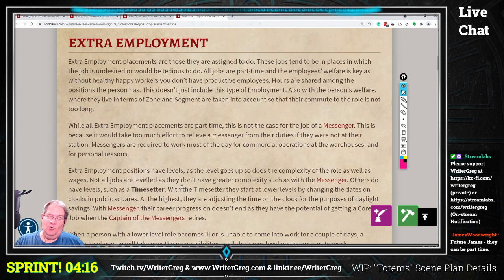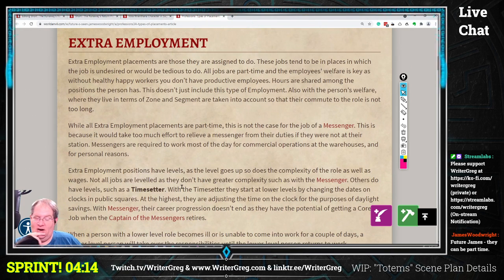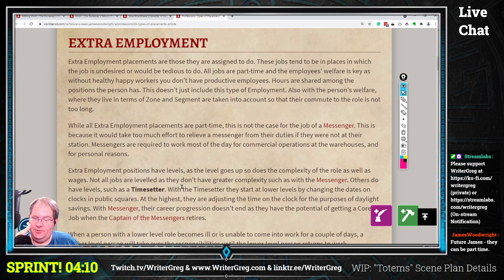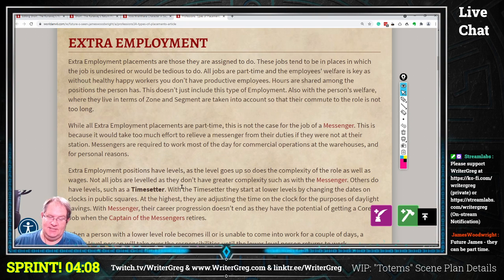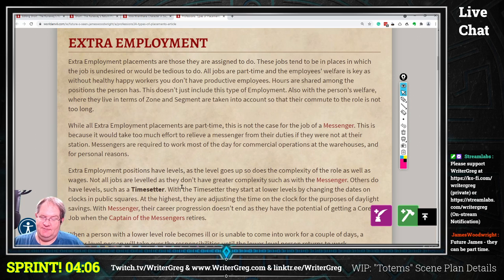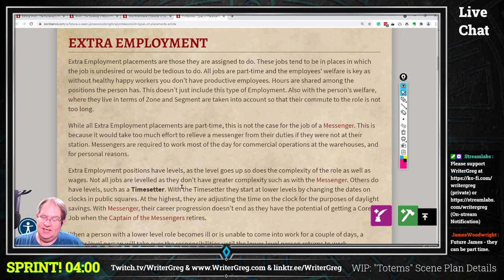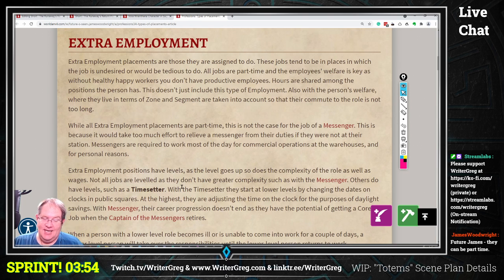While all extra employment placements are part-time, this is not the case for the job of a messenger. This is because it would take too much effort to relieve a messenger from their duties if they were not at their station. Messengers are required to work most of the day for commercial operations at the warehouse and for personal reasons.